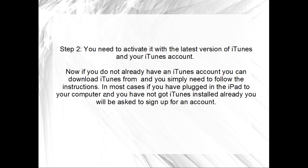Step 2: You need to activate it with the latest version of iTunes and your iTunes account. Now, if you do not already have an iTunes account, you can download iTunes from iTunes.com and simply need to follow the instructions. In most cases, if you have plugged in the iPad to your computer and you have not got iTunes installed already, you will be asked to sign up for an account.